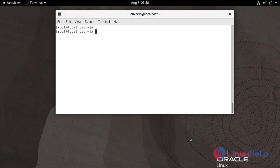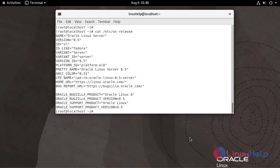First, I am going to check the Oracle Linux version. Use the following command. We are currently using Oracle Linux Server version 8.5.